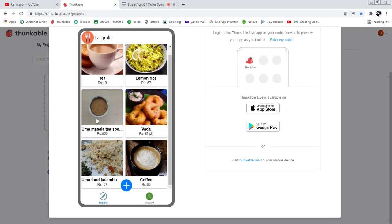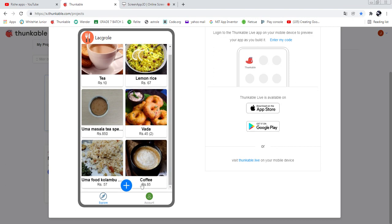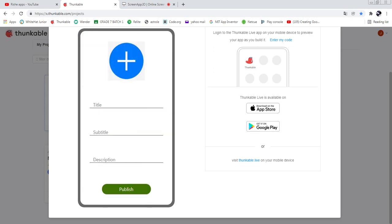So we've seen how to click on food and how to order food. Now I'm going to show you how to post food on the list — this will be visible to all users. If you want to sell food, just click the add button. Then you can add a food image by clicking the image button.